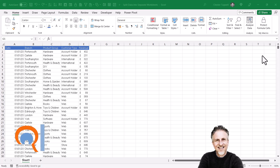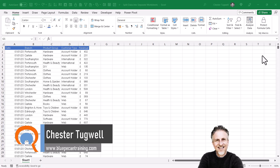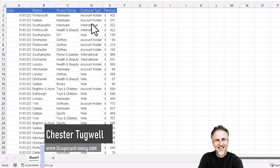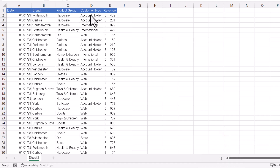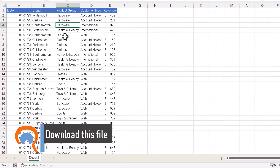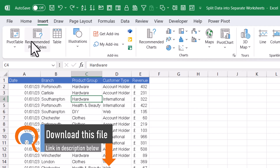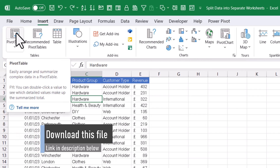You're in Microsoft Excel and you want to split your data into separate worksheets without using a VBA macro. I want to split my data by account type. The first step is to click somewhere in your data — just select one cell — then go up to the Insert tab on your ribbon and click on the pivot table button.